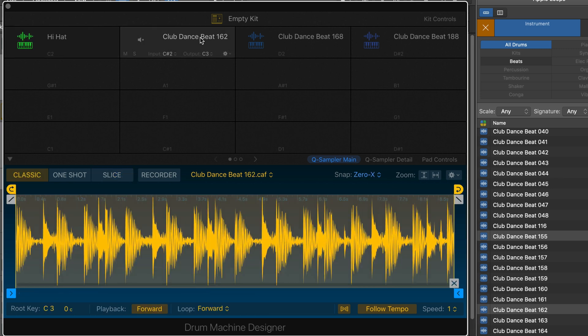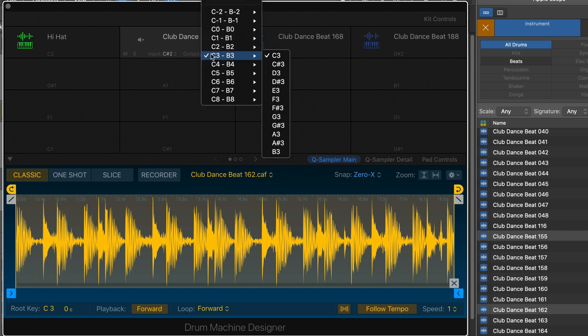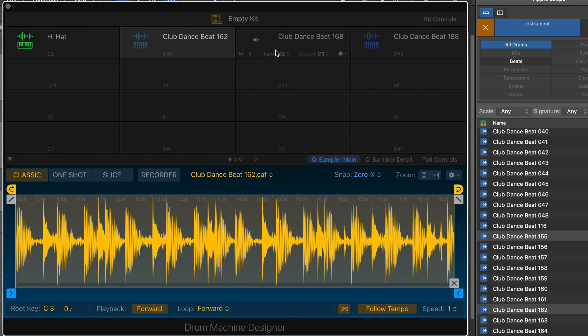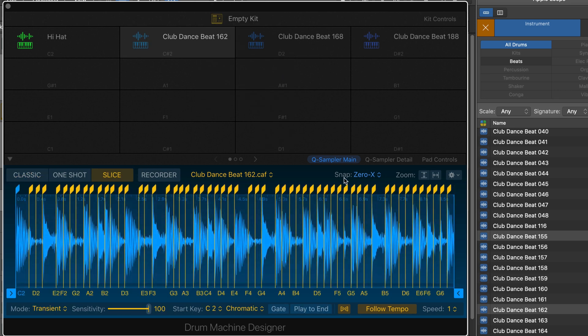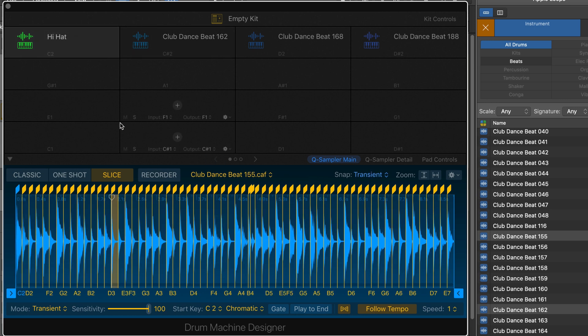And now here, this is mapped to C-sharp. I want the kick from there, so that's pretty simple. It'll be the first note, which is C2. But let's go into slice mode. That's fine. So I've got my two notes.